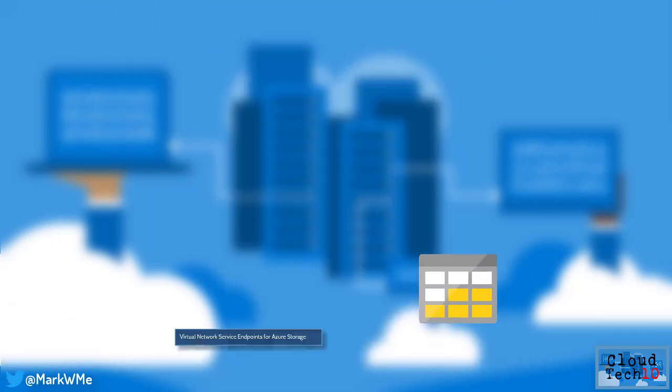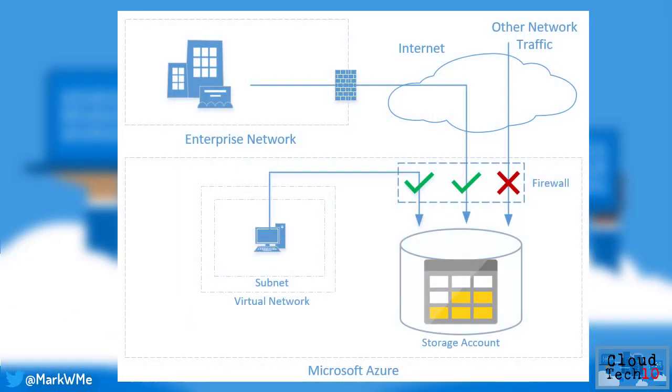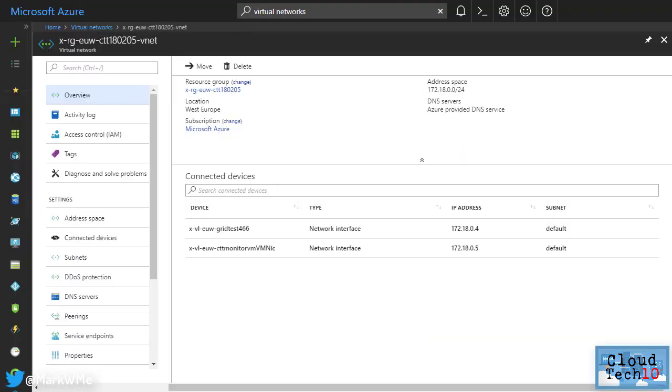Virtual network service endpoints allow administrators to create network rules that allow traffic only from selected virtual networks and subnets. This feature can be enabled when creating a new storage account or configured on existing storage accounts.